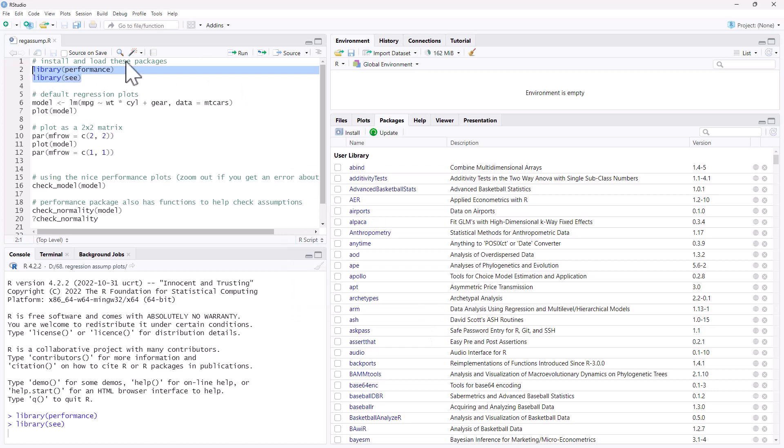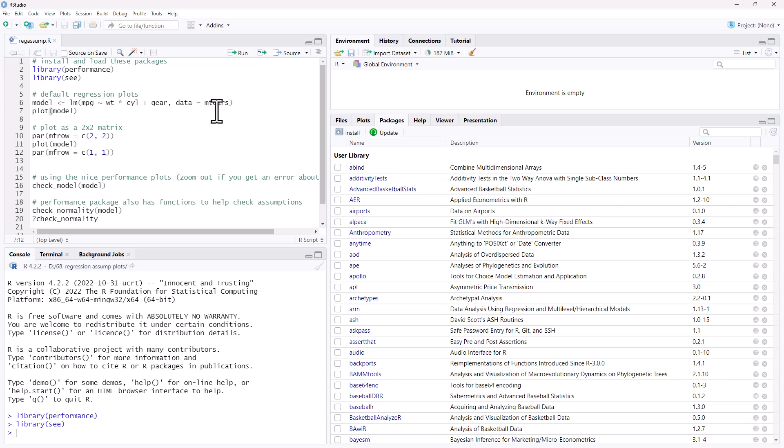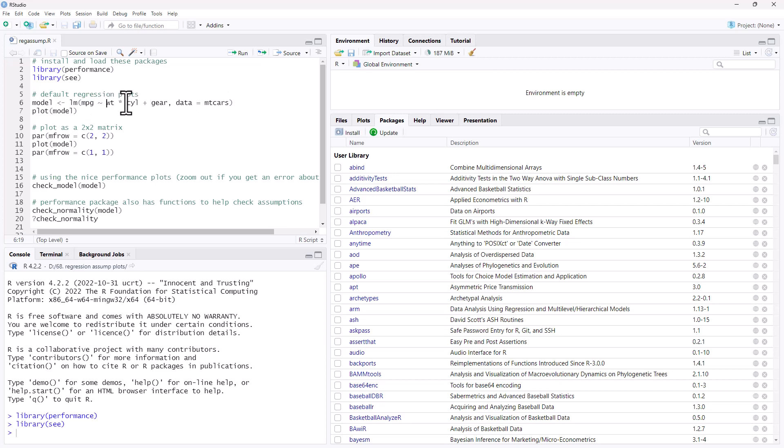All of this code is going to be on my website, I will link it up below. So we're going to make a regression. The first thing we're going to do is look at the traditional plots that R normally generates out of a regression for us. We're just using built-in data, using the mtcars dataset. We have a fairly basic regression with an interaction term in there. It's probably a little bit unnecessary. This is all very much just for demonstration purposes.